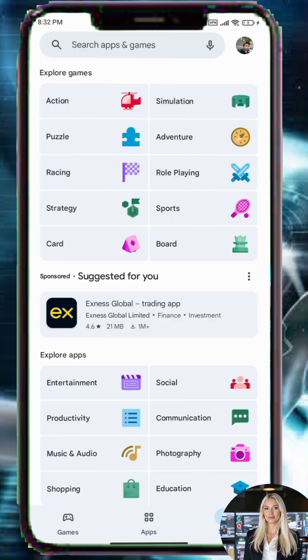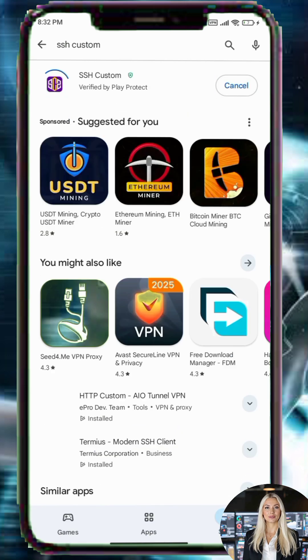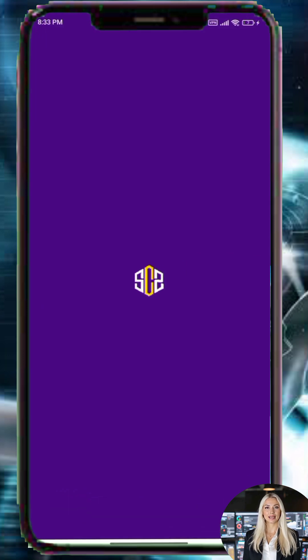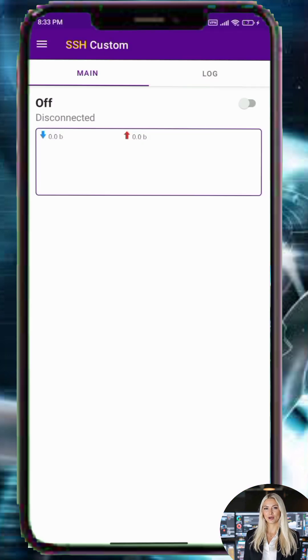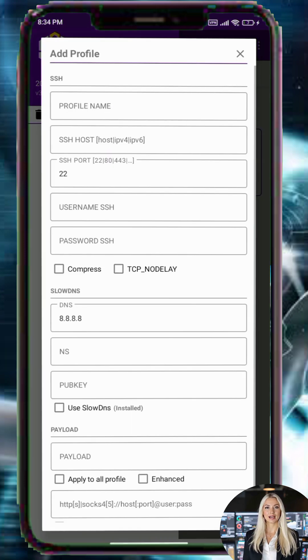Step 7: Open the Google Play Store, download the SSH Custom VPN app, and open it. Step 8: On the home screen, tap the menu icon, select Profile, and then choose Add Profile.